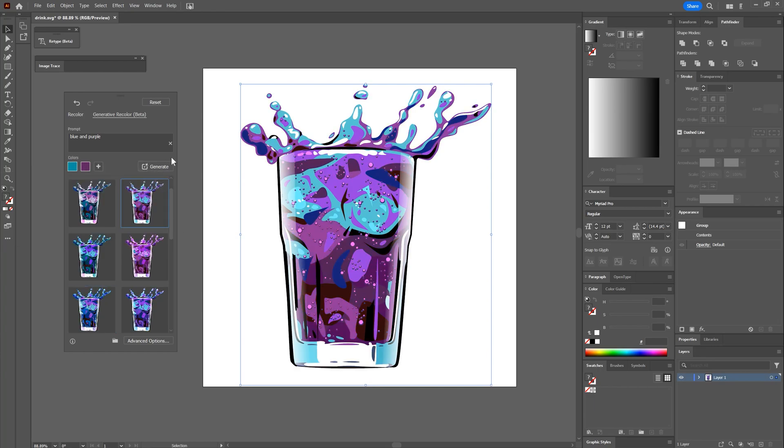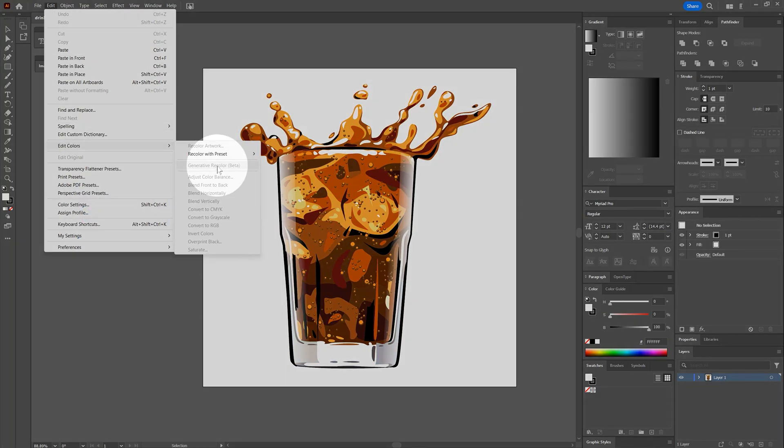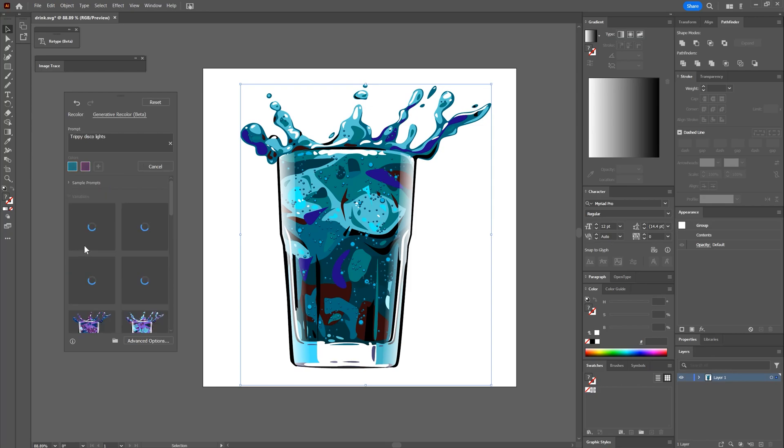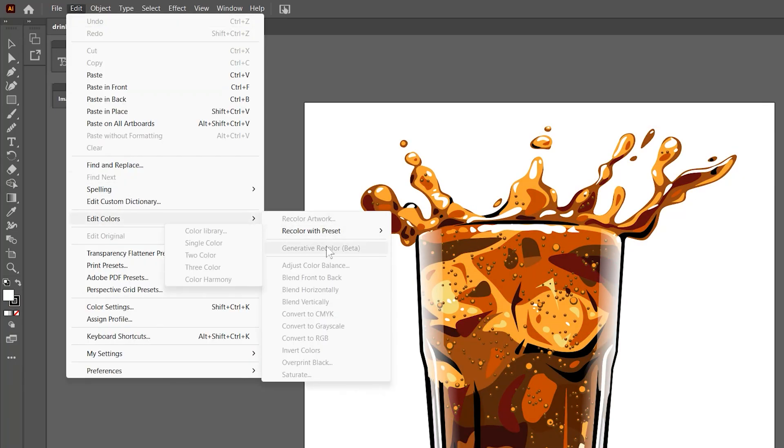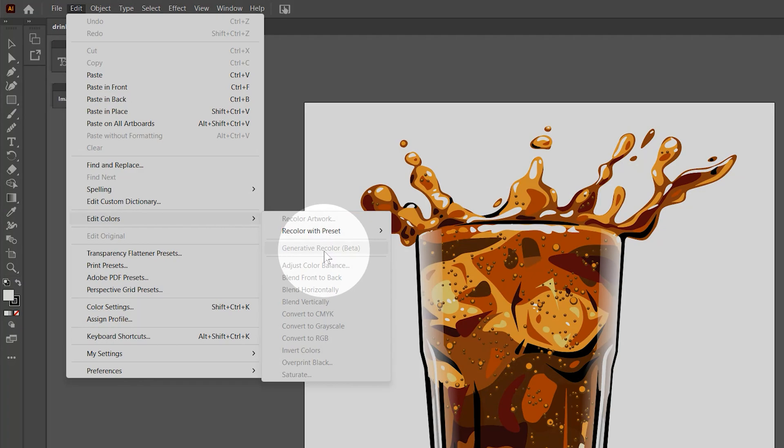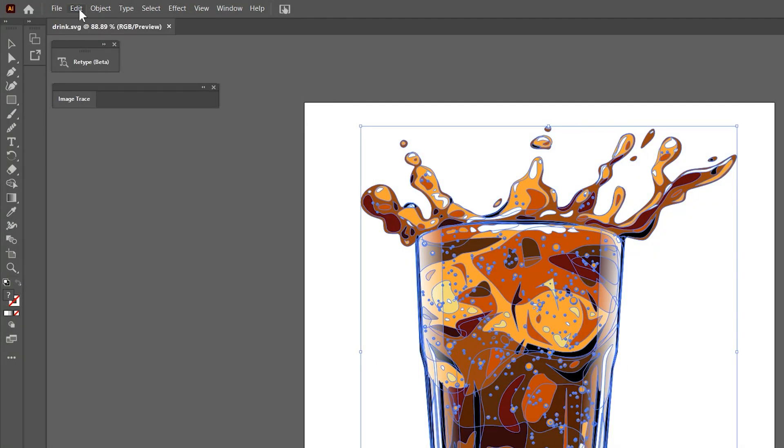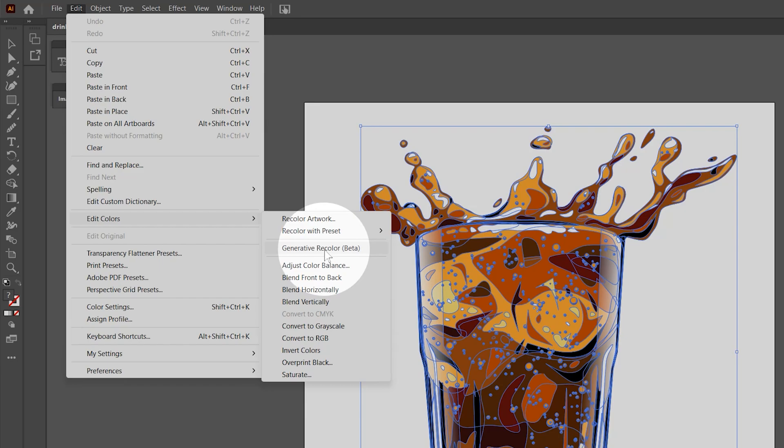First is Generative Recolor. This is a beta feature that I've already covered in detail in a separate video. If you're interested in learning more about it, check that out. I'll give you a quick overview of what this can do and where to find it in Illustrator. This feature can be found under Edit, Edit Colors, Generative Recolor. But first, you'll need to make a selection of the artwork that you'd like to recolor.